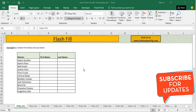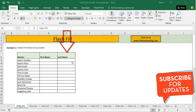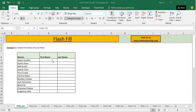Starting with the first example, I have taken some famous personalities' names from across the world and I am going to extract their first name and last name in column D and column E respectively. This situation can also be solved by writing a formula, but why spend so much time when Flash Fill can easily do this task in a second or two, maybe even a fraction of a second.